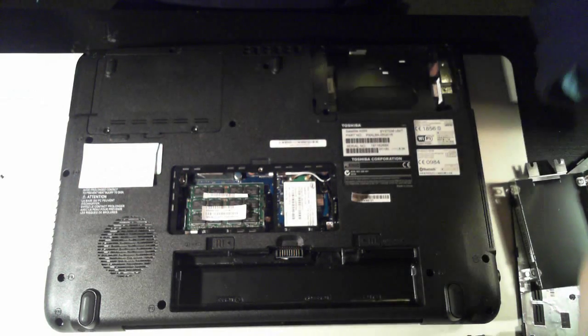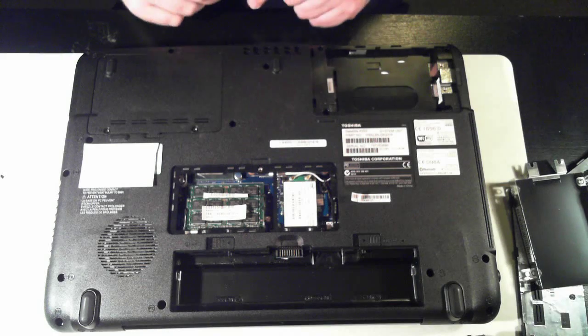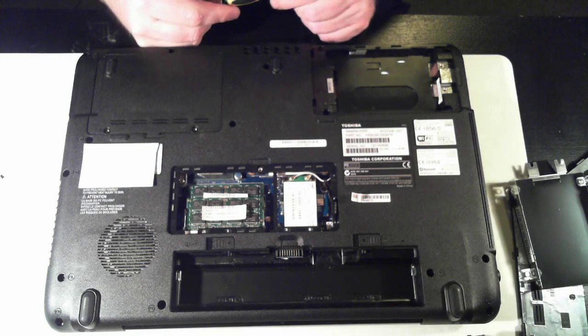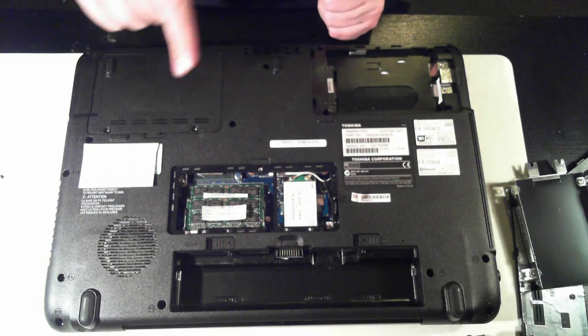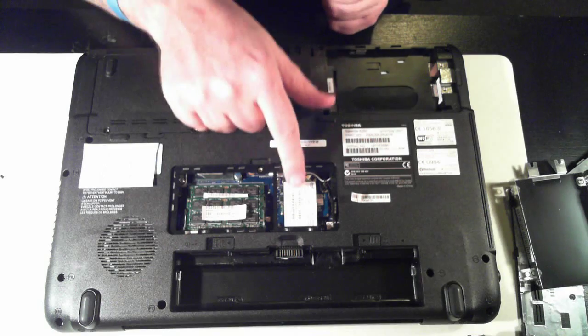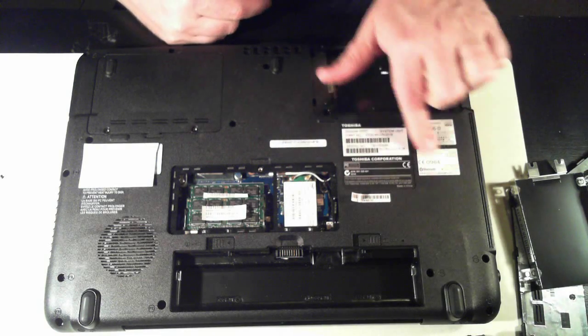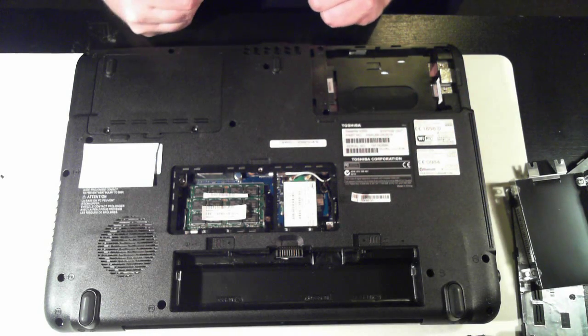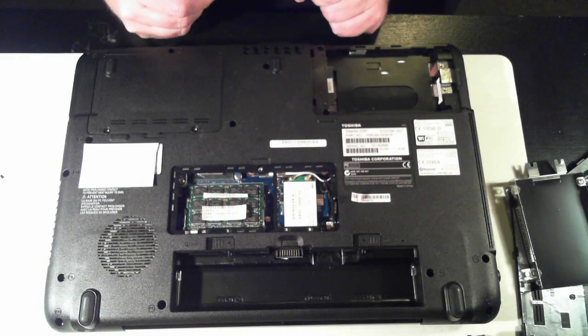So there you have it. There's a very quick teardown on how to upgrade the battery, the memory, the hard drives, and the WiFi module, and also the optical drive. And this is a Toshiba Satellite A350.